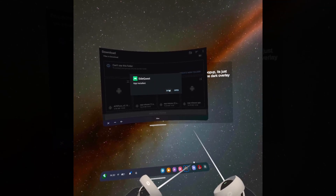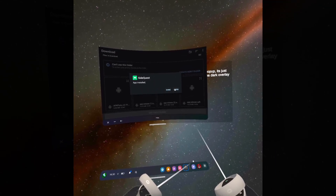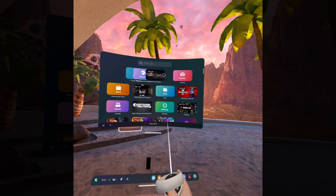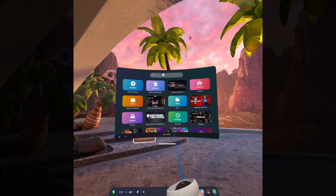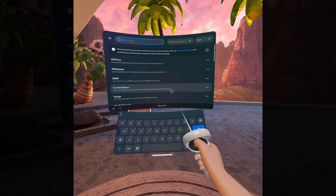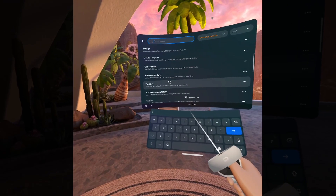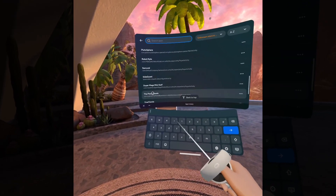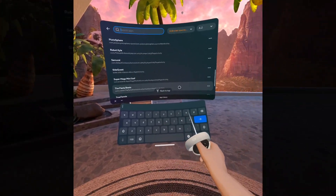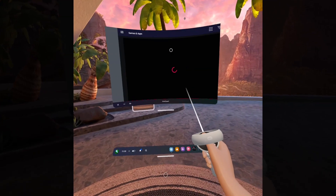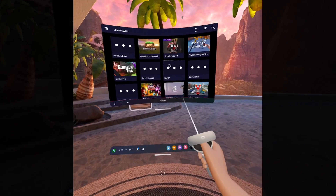If you aren't sure whether you installed the app or not, you can always head over to the library, click the search, click this drop-down here, and head to unknown sources. Any apps you install this way will be in this section. All you have to do is click it and launch your chosen app.